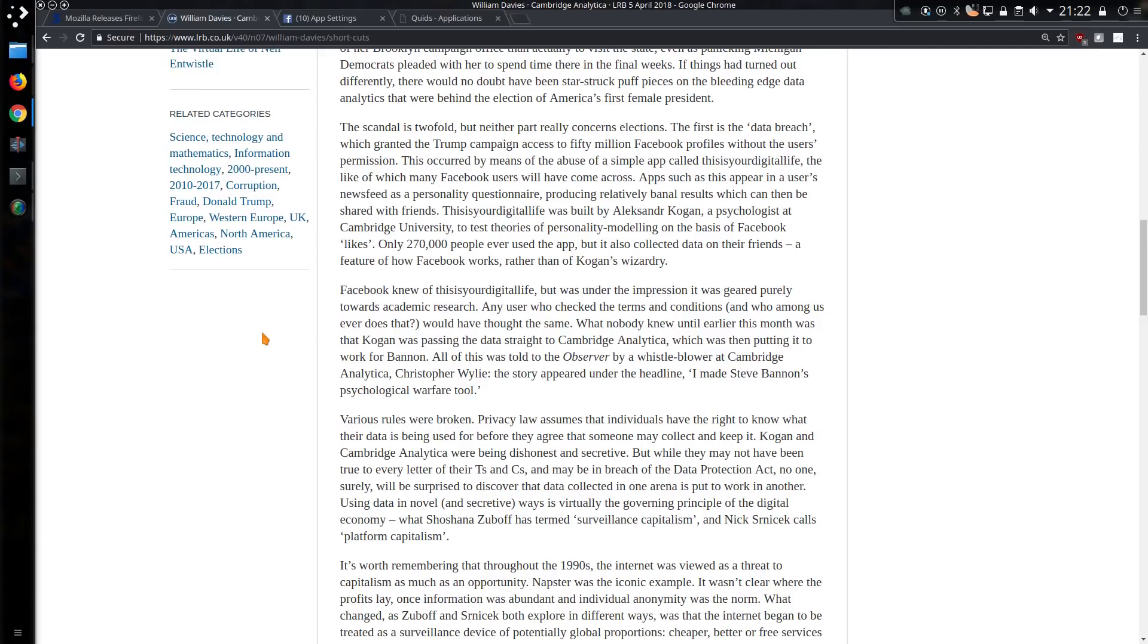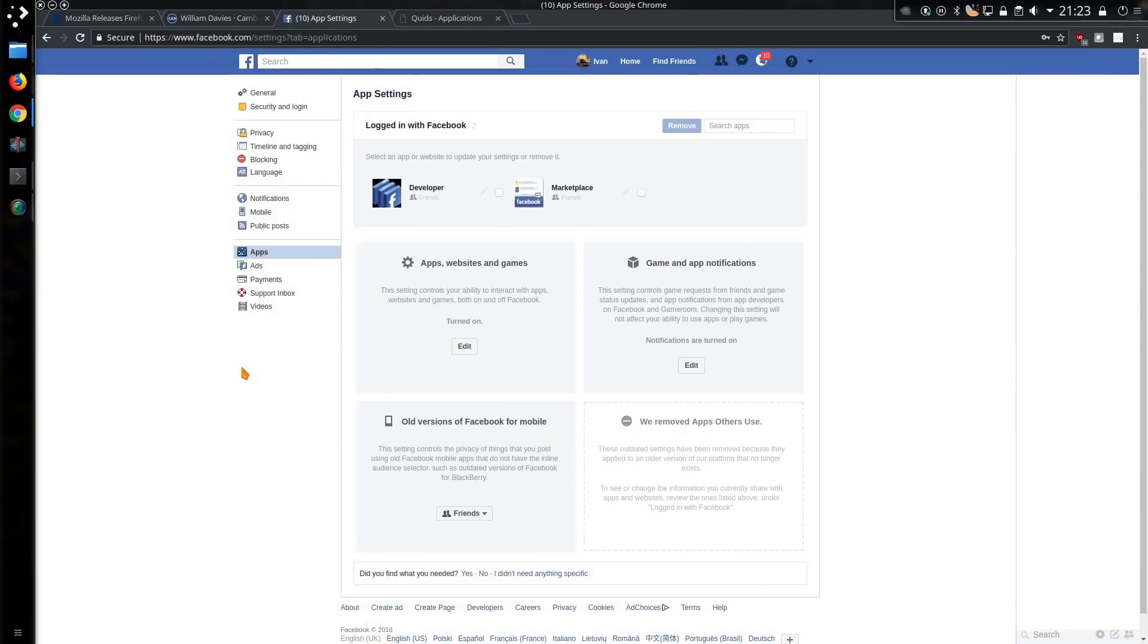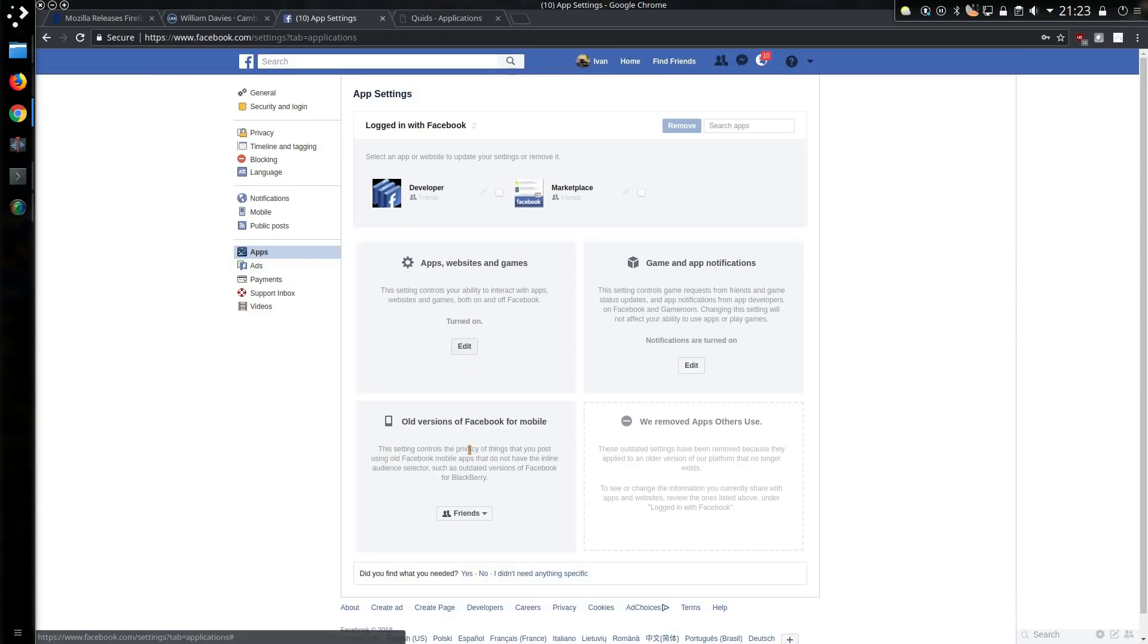Yeah, I had to use the line from Zero Punctuation, but I thought that was a very good description of him. So with that in mind, if you're still actually using Facebook, make sure you go across to settings and apps, and disable everything you can.